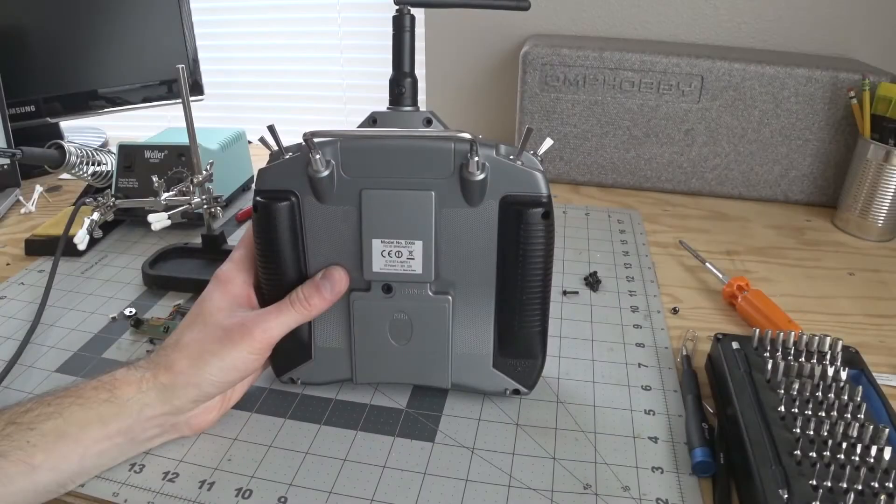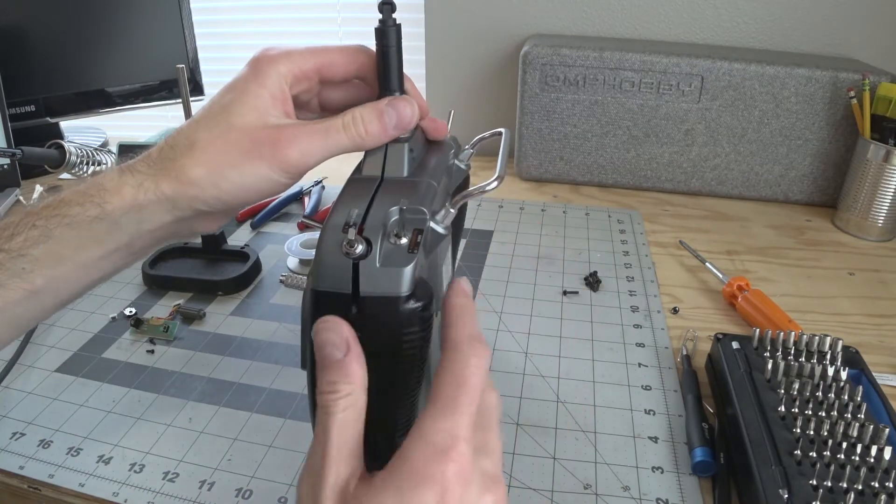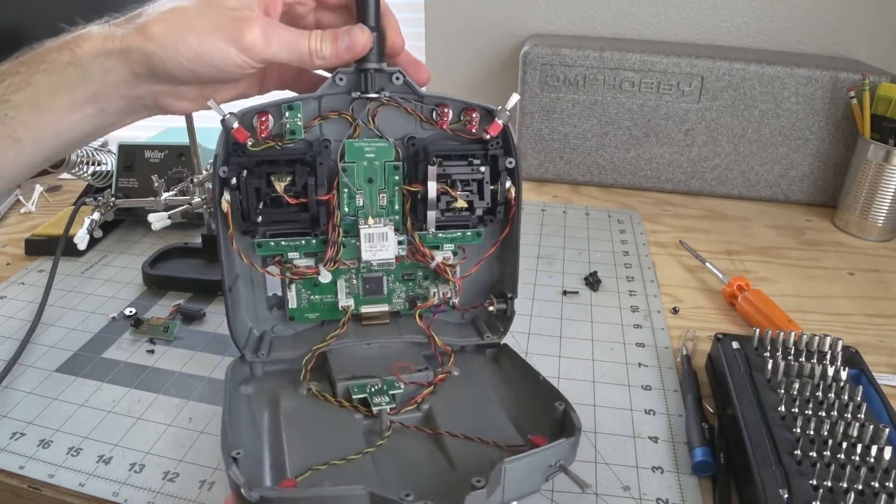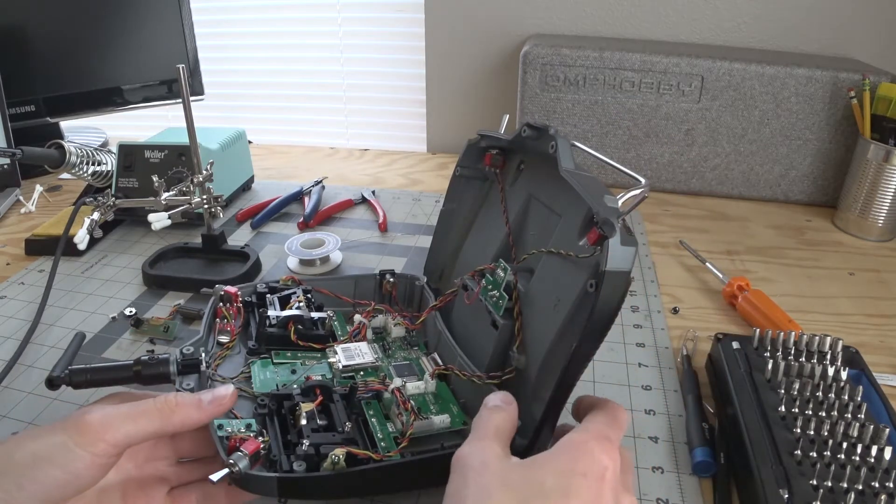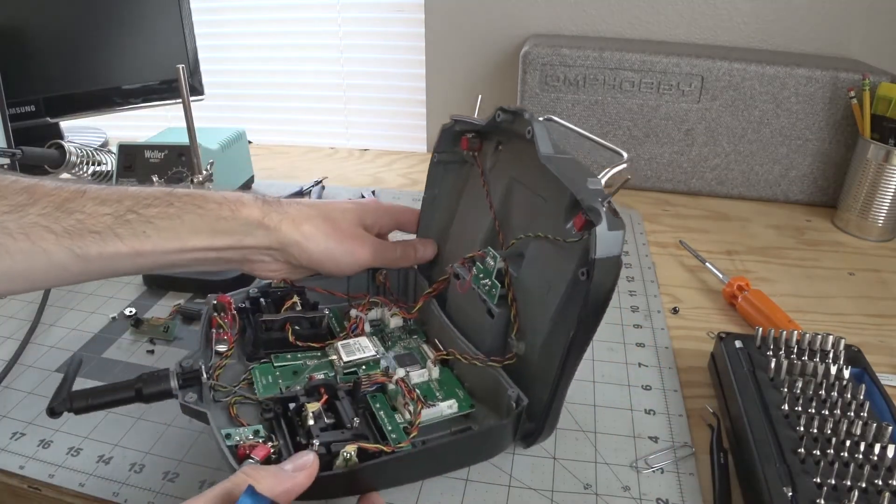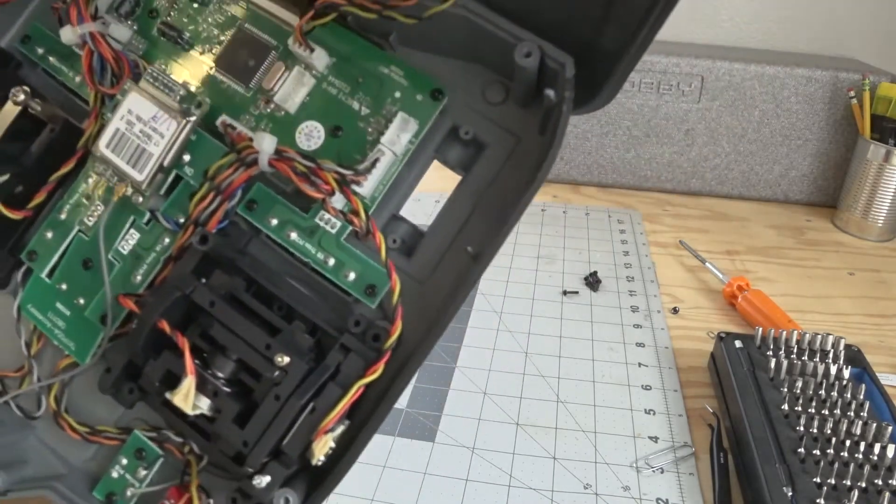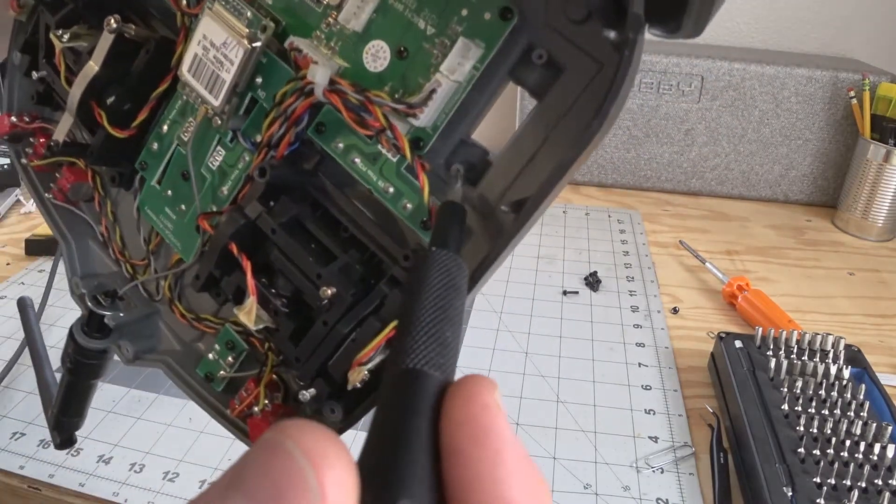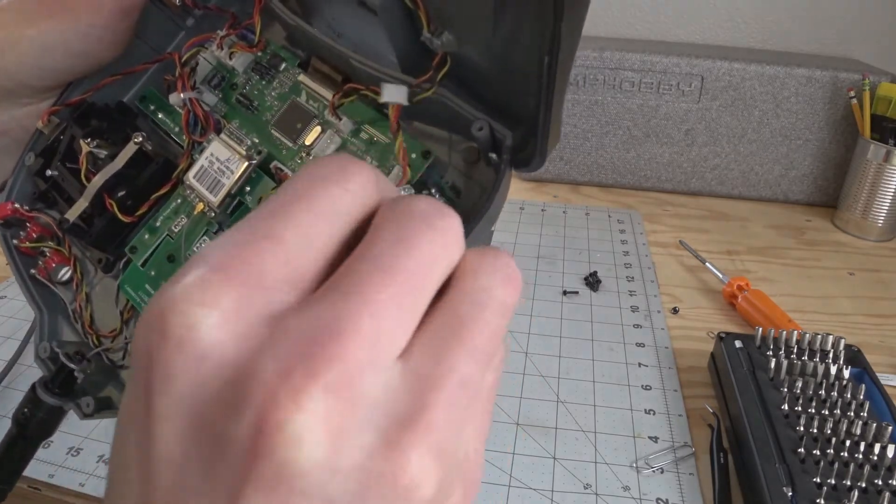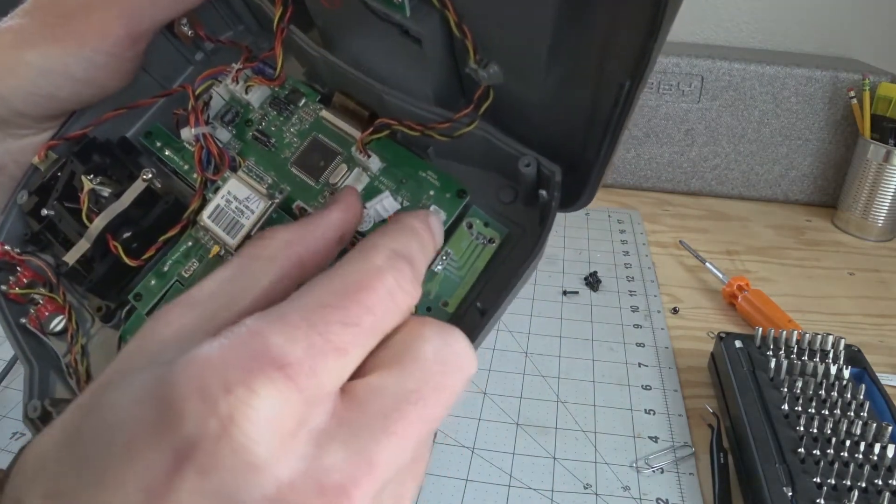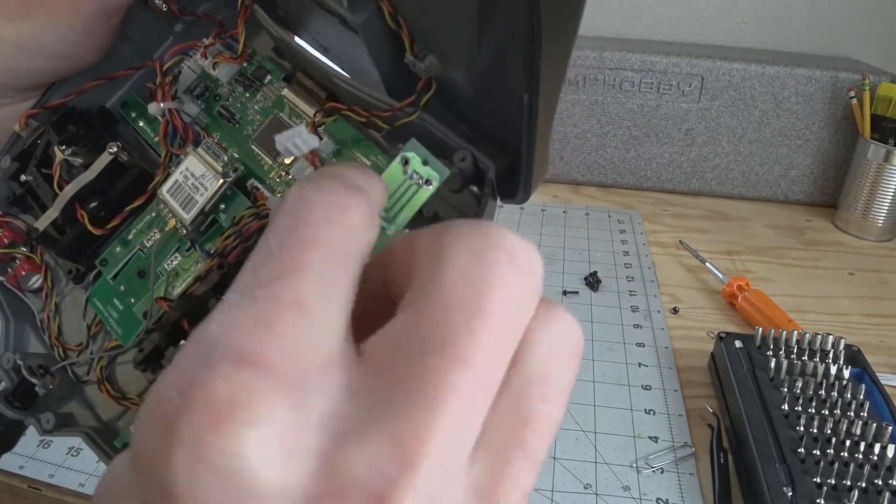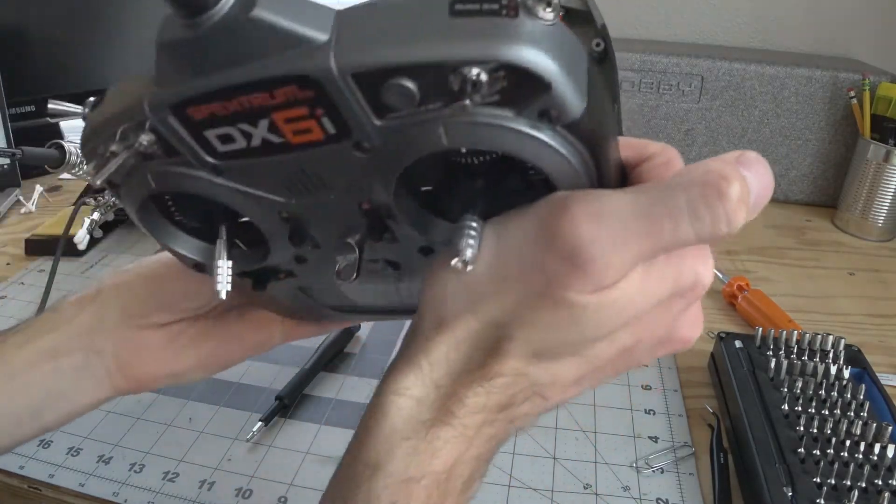Once you have your six screws out the radio will open up. Be careful with the wires so you don't break them. Once you have it open you're gonna remove two more screws that secure the PCB to the case. Right here is the two mounting holes, one there and one there. The PCB is mounted in there. You'll have to disconnect this cord and plug from the receptacle on this other circuit board. Once that's done you remove this piece and you don't need the radio anymore.